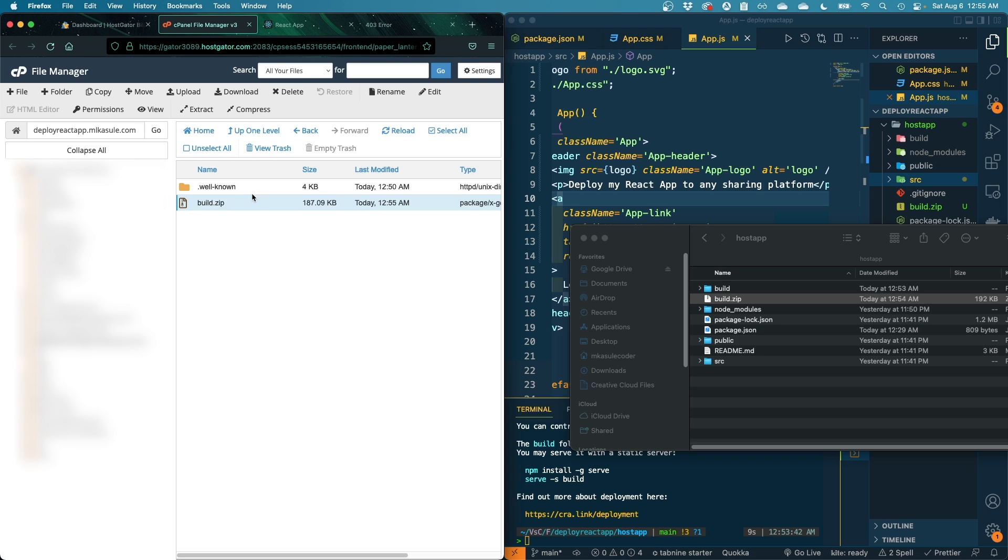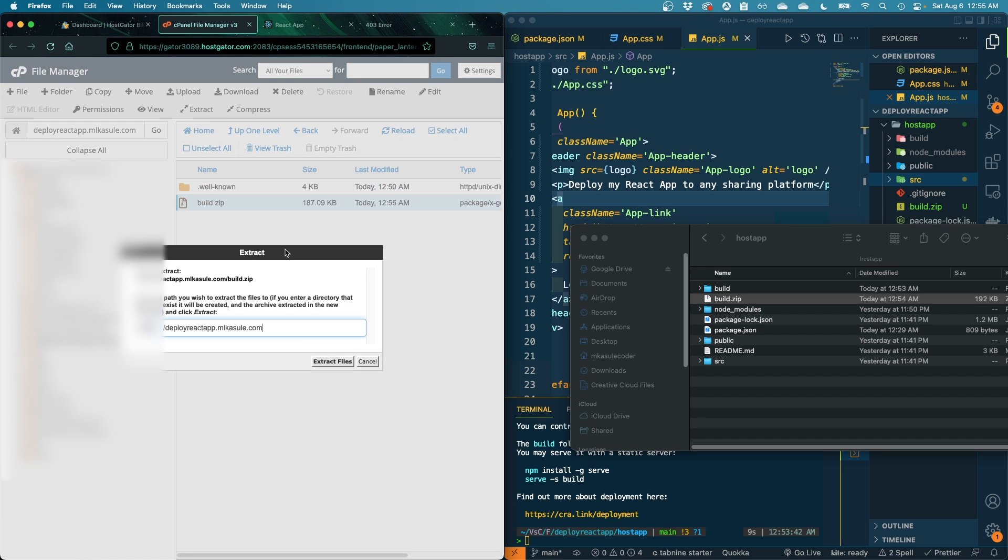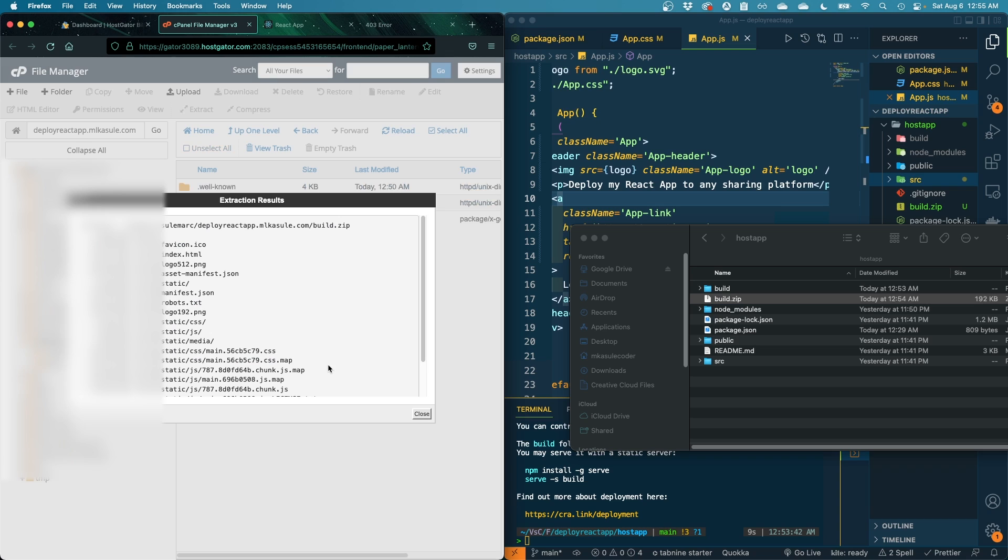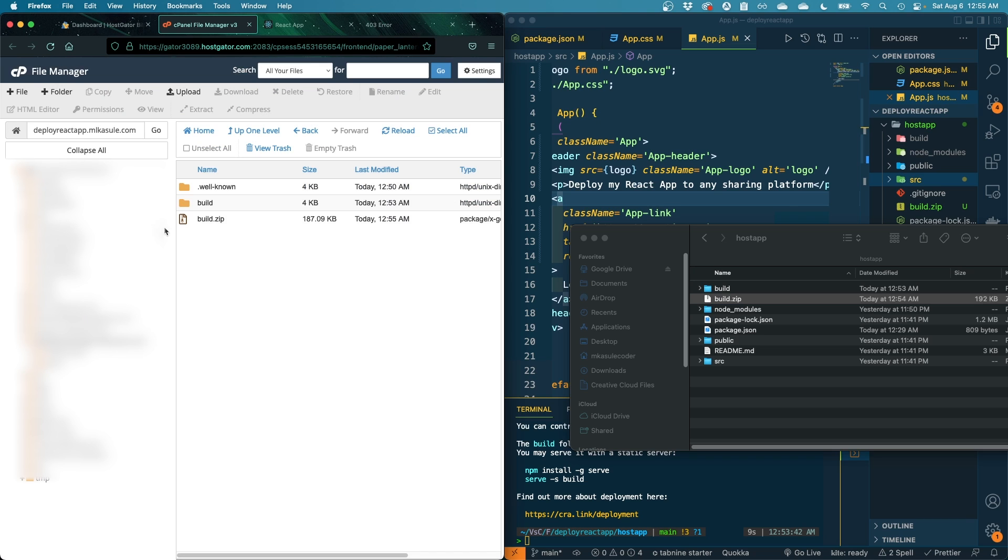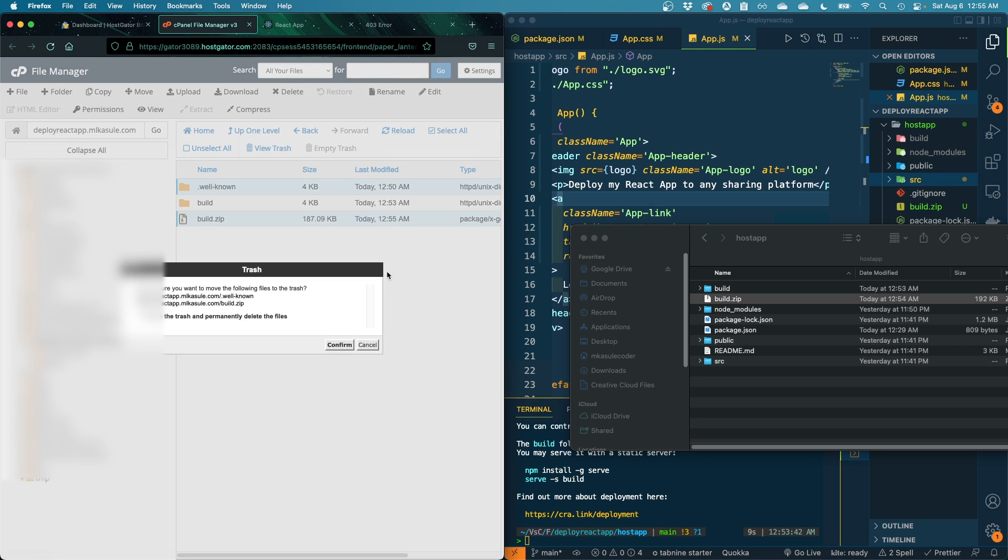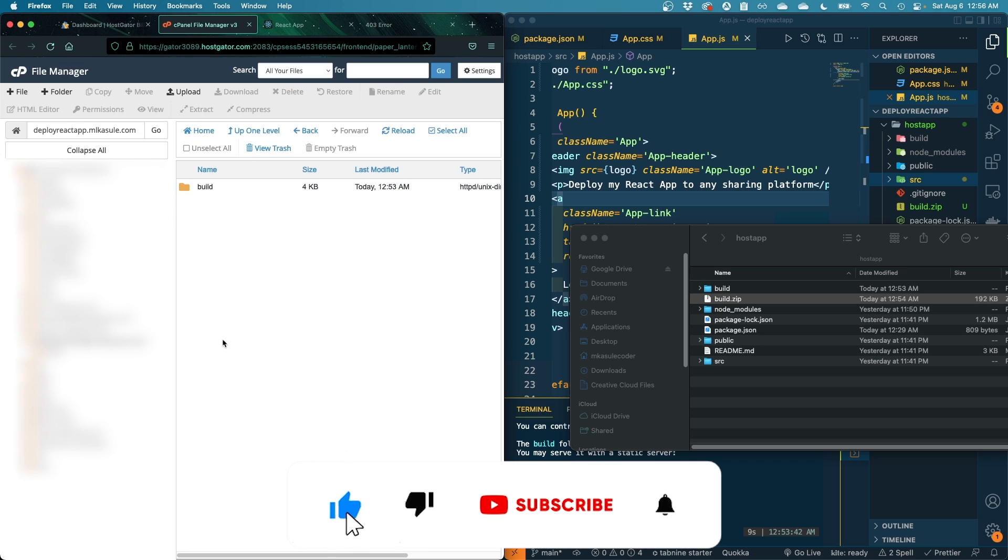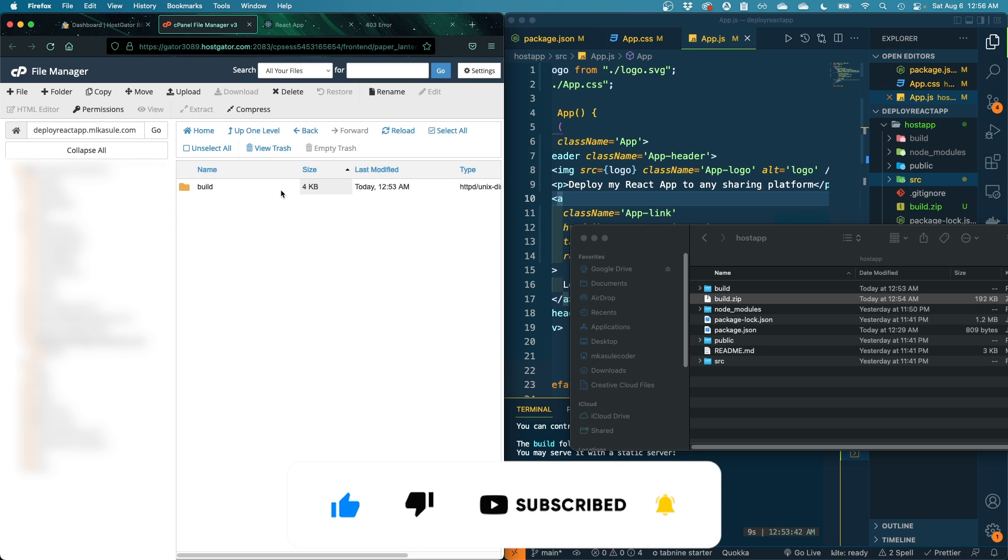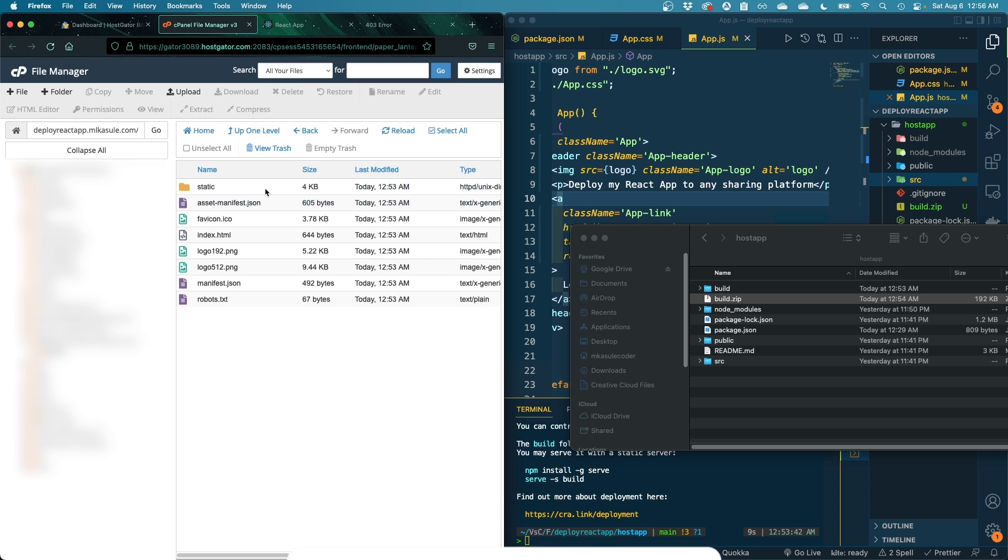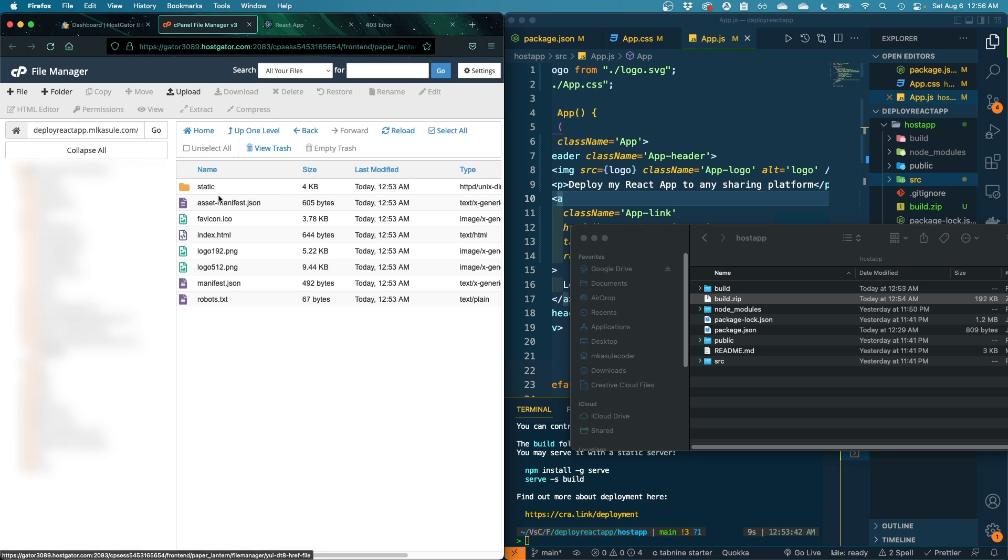Step number four - are we in step number four, I guess so - is to extract these files. So just go ahead and extract them in the same directory. Step number five: we don't need all this junk.